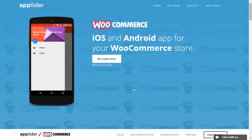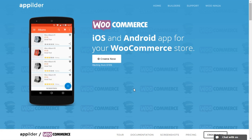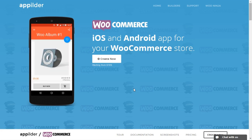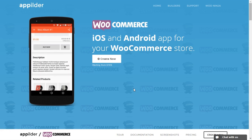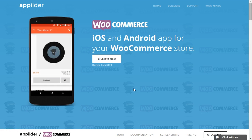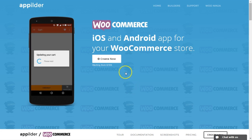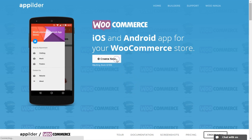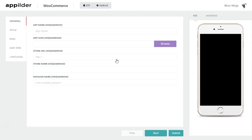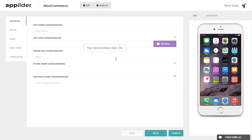Creating Android and iOS apps for your WooCommerce store is simple, fast, and affordable as never before. Start creating your app by clicking Create Now. This is where you create your app. By default, you get apps for both iOS and Android.